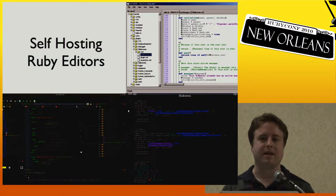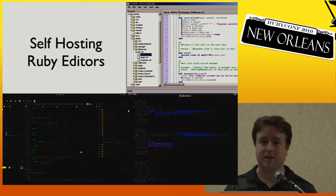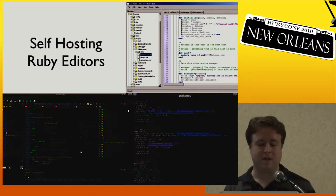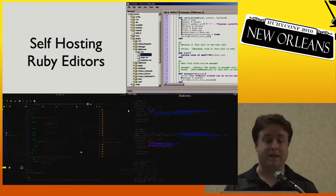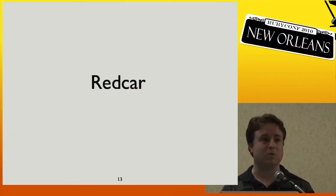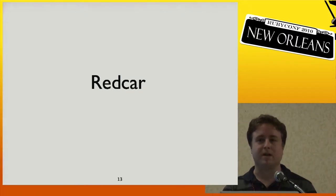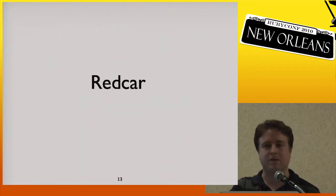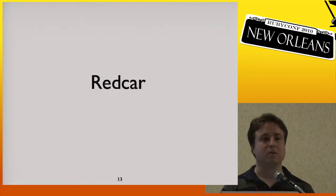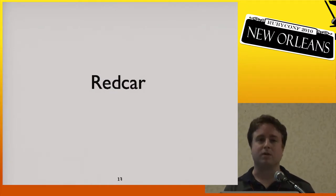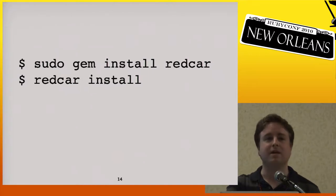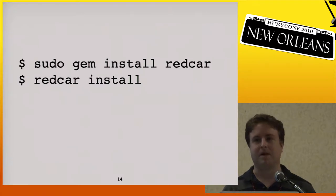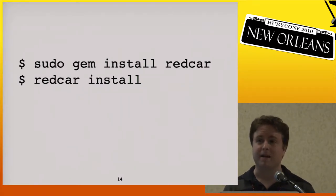These editors are not as popular as self-hosting editors have been in other languages, and I think that's a little bit sad — it feels like we're missing something that other programmers have. So what I'd like to introduce today is a new self-hosted Ruby editor called Redcar. Redcar is written almost entirely in Ruby, runs on the JVM platform using the SWT GUI toolkit, so it's completely cross-platform. You can install it as a gem, and if anyone has any questions I'll be happy to answer them after the talk.